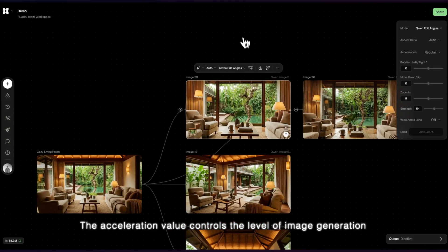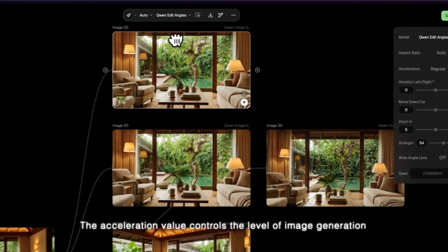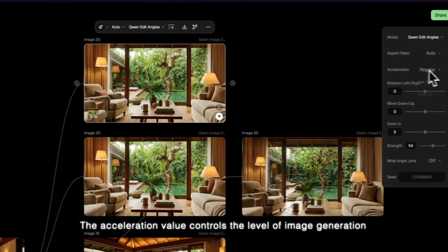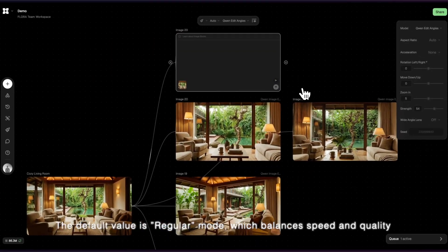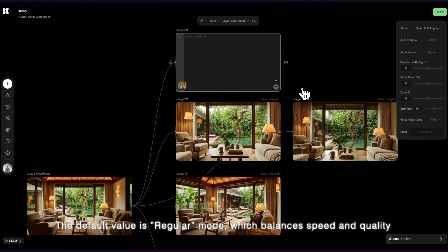The Acceleration value controls the level of image generation. Default value is Regular Mode, which balances speed and quality.